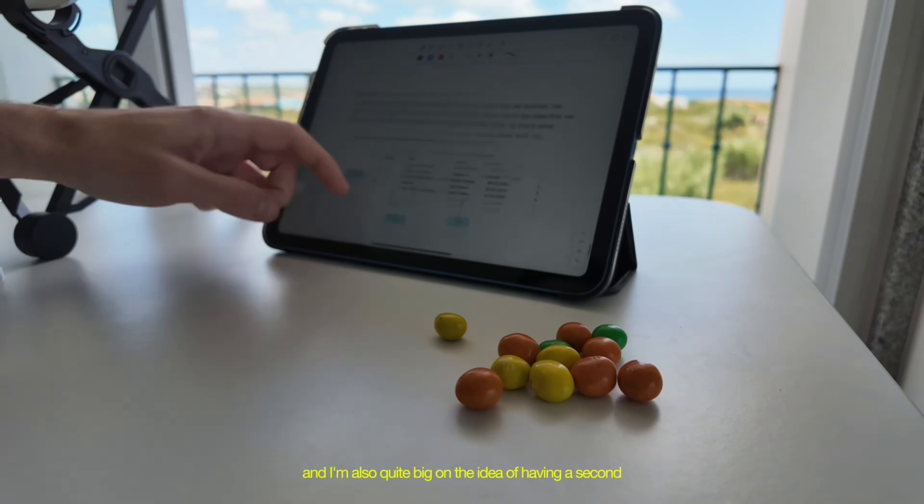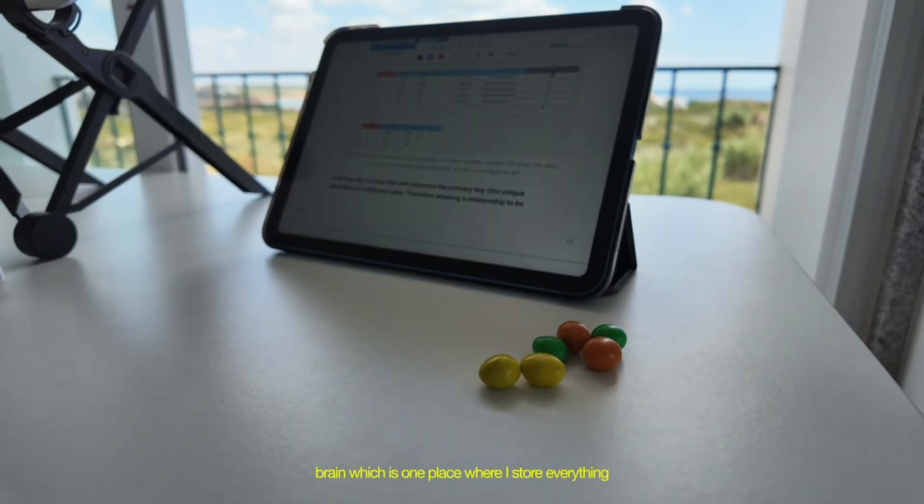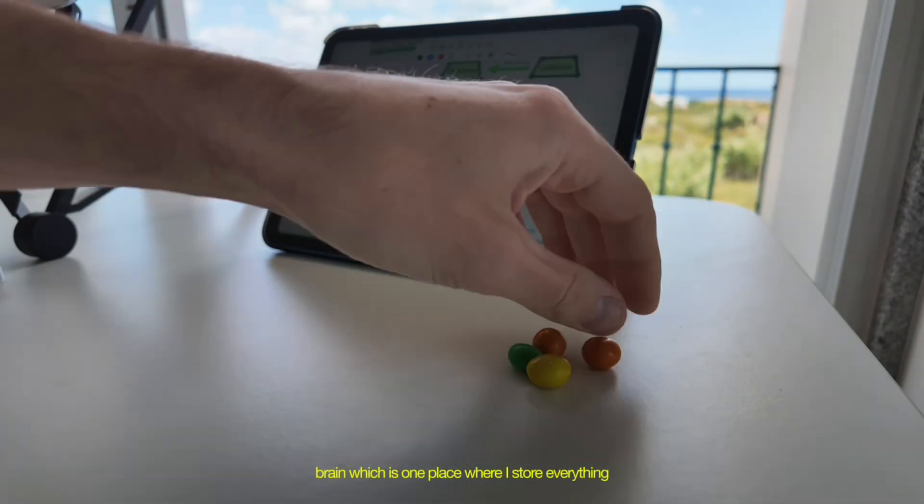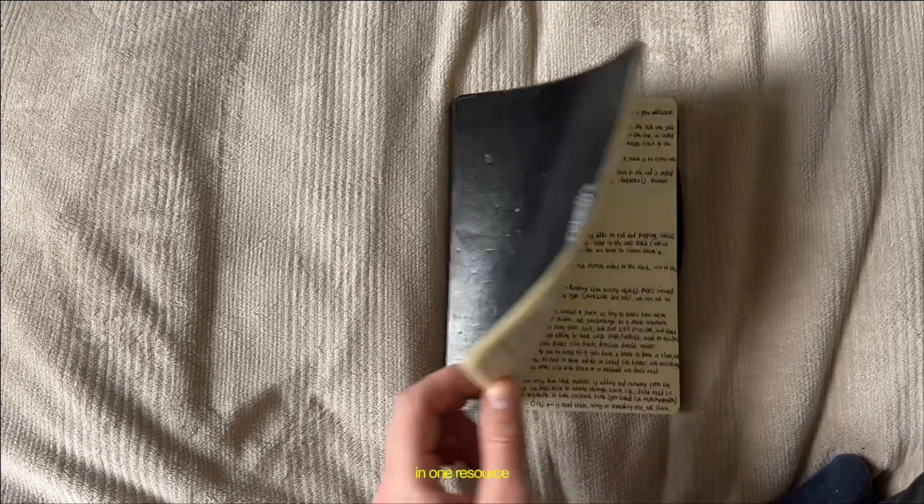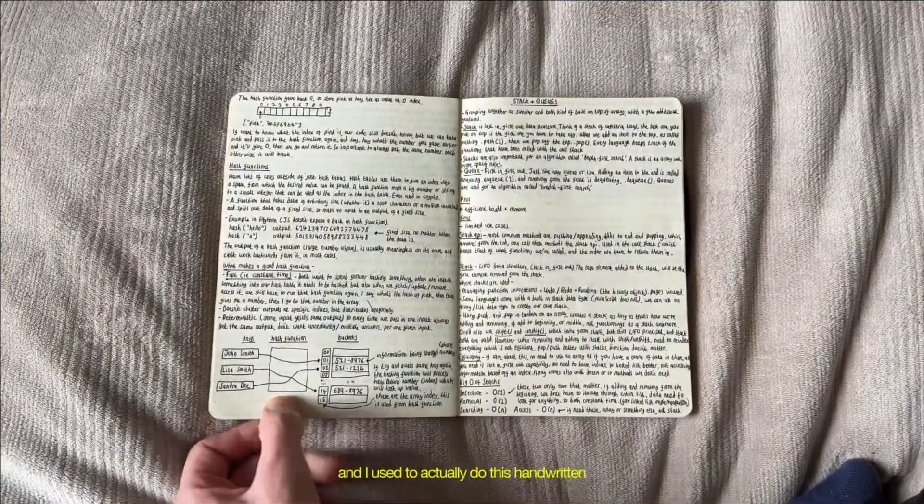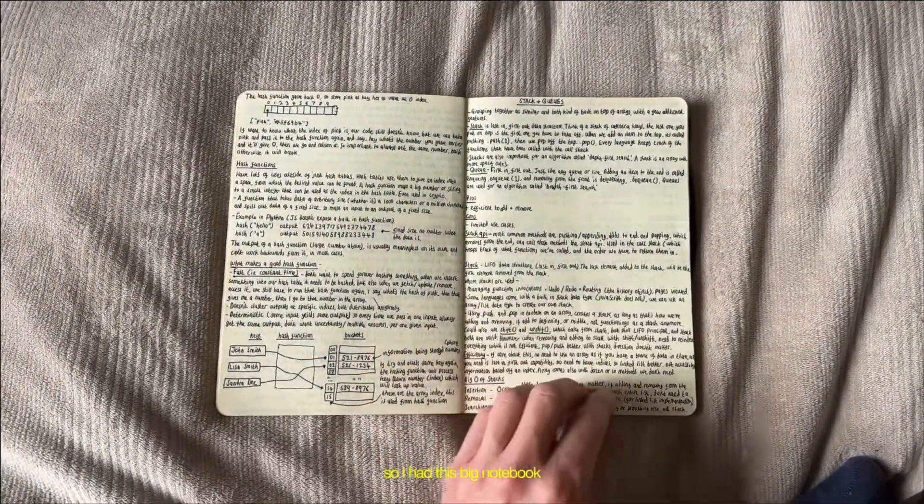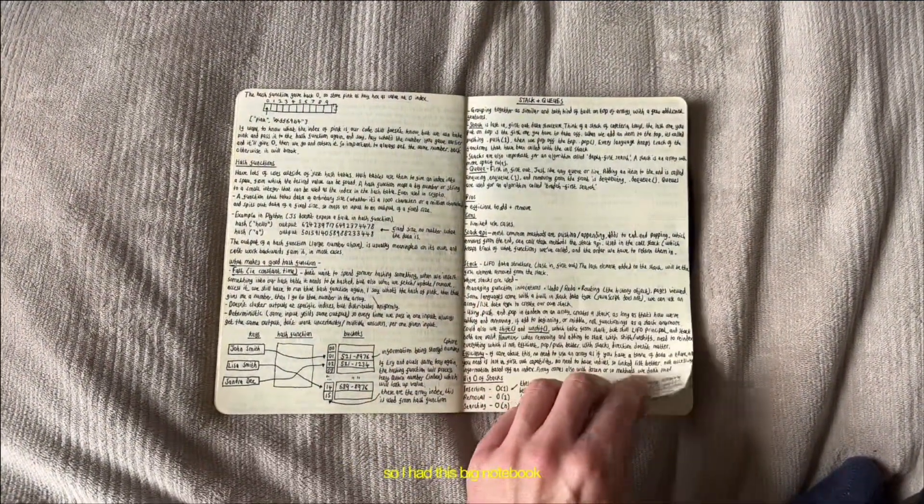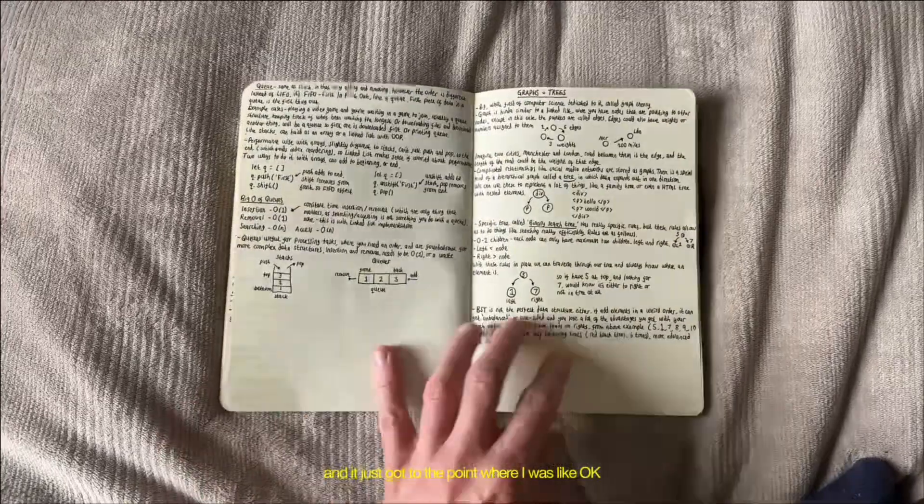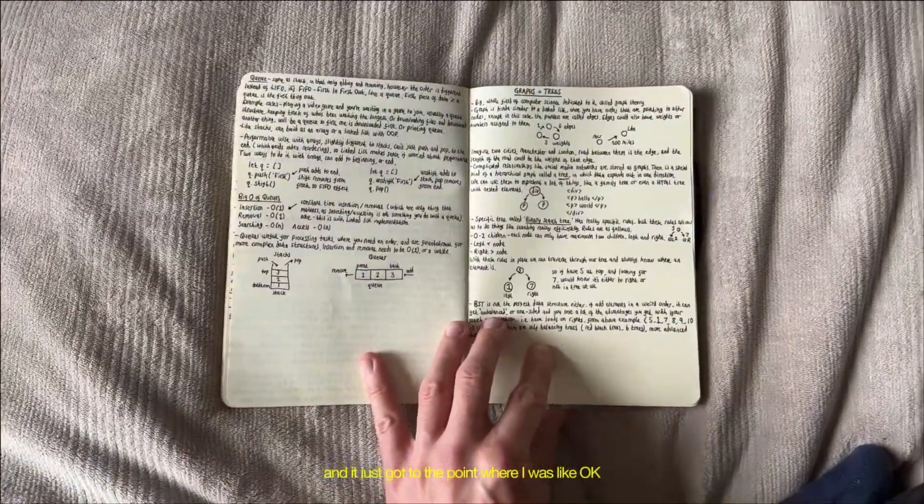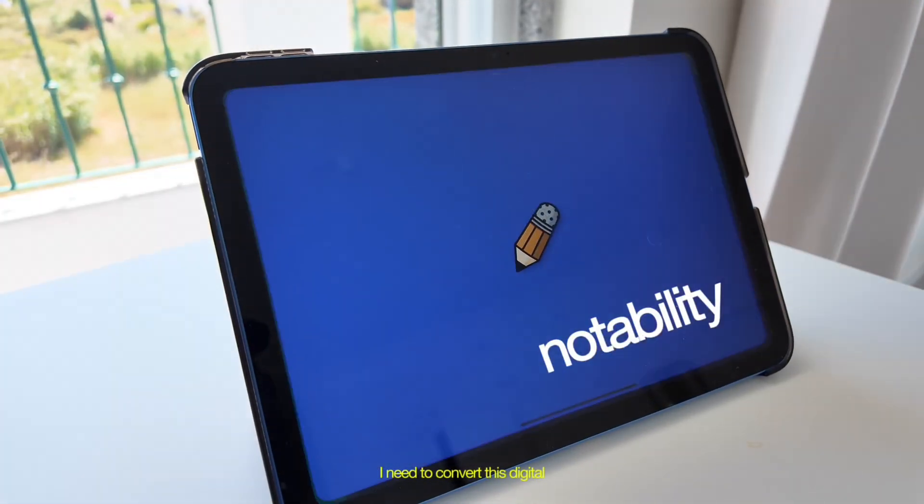I'm also quite big on the idea of having a second brain, which is one place where I store everything I learn in tech in one resource. And I used to actually do this handwritten. So I had this big notebook, which I'll show on screen. And it just got to the point where I was like, okay, I need to convert this digital.